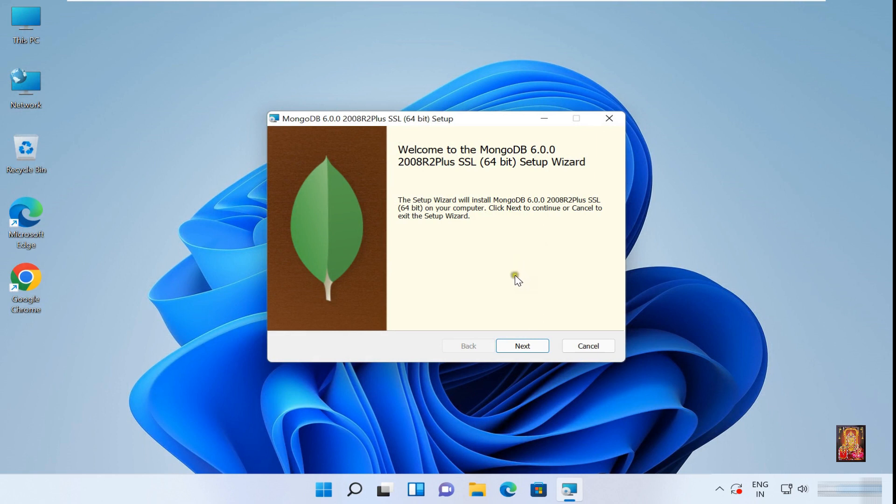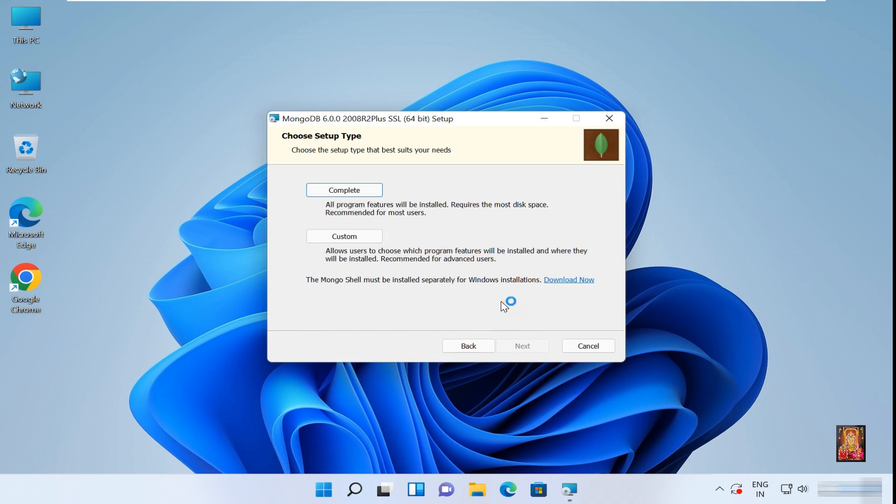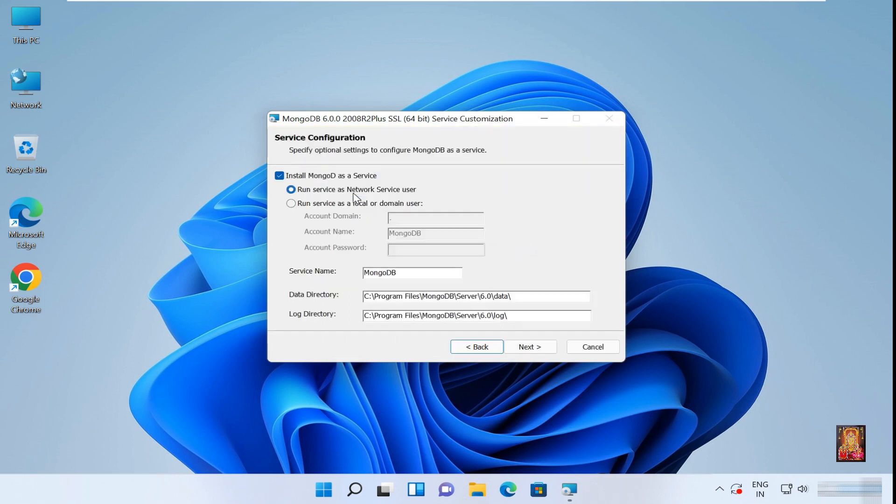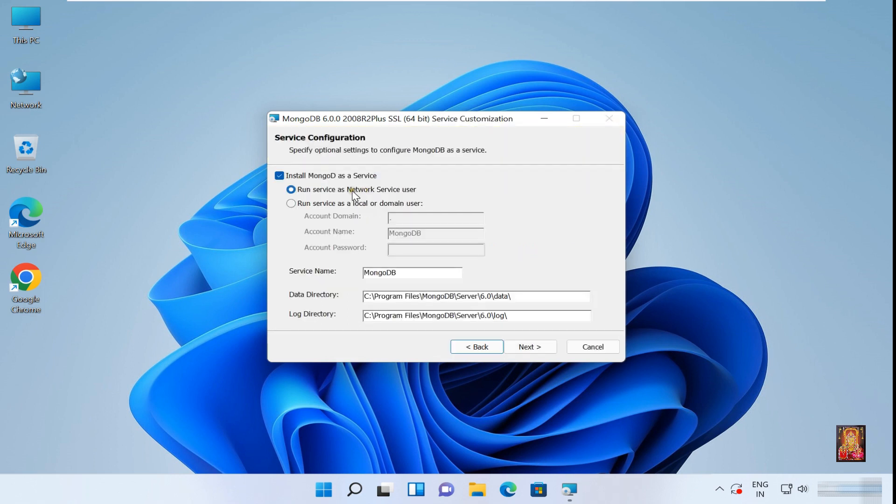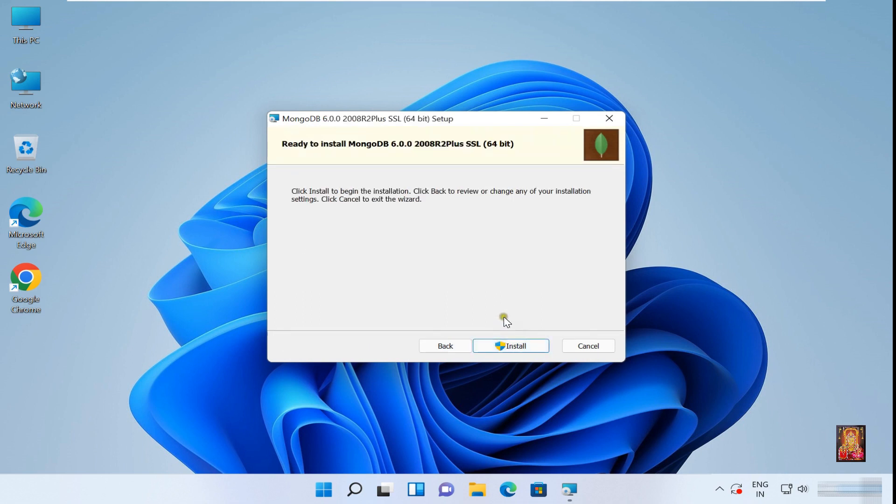Welcome to MongoDB. Click Next. User License Agreement, click on I Accept, click Next. Choose Setup Type, select Complete. Service Configuration, leave as default, click Next. Install MongoDB Compass, click Next, click Install.